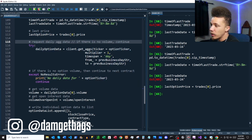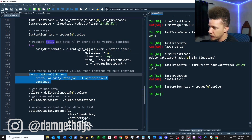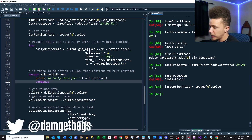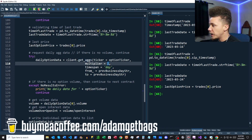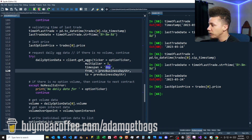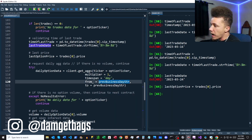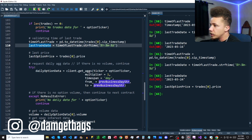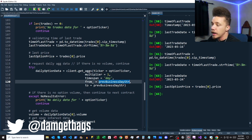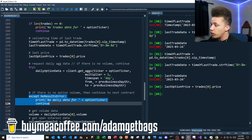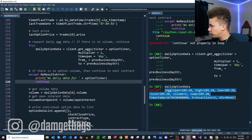Next I have a try block where we request daily aggregates (aggs) for our options ticker. If it catches an exception because there's no volume, we print a message and continue to the next option. The get_aggs function retrieves one day's worth of option data — a single candle from the last business day. You might also want to validate that the last trade date equals the previous business day as a data integrity check.